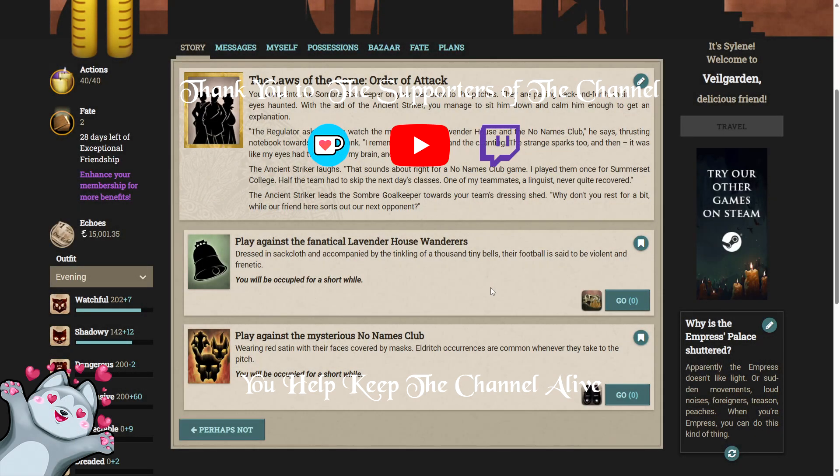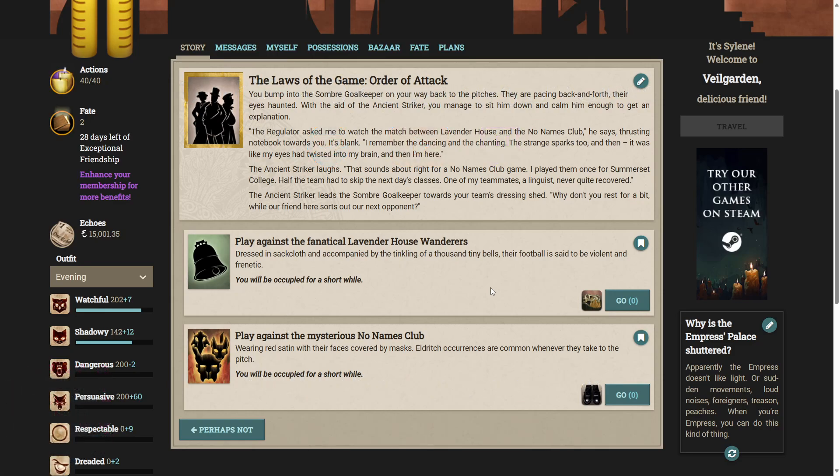Hello ladies and gentlemen and welcome back to Fallen London. Today we're going to be carrying on with the exceptional story of the laws of the game.